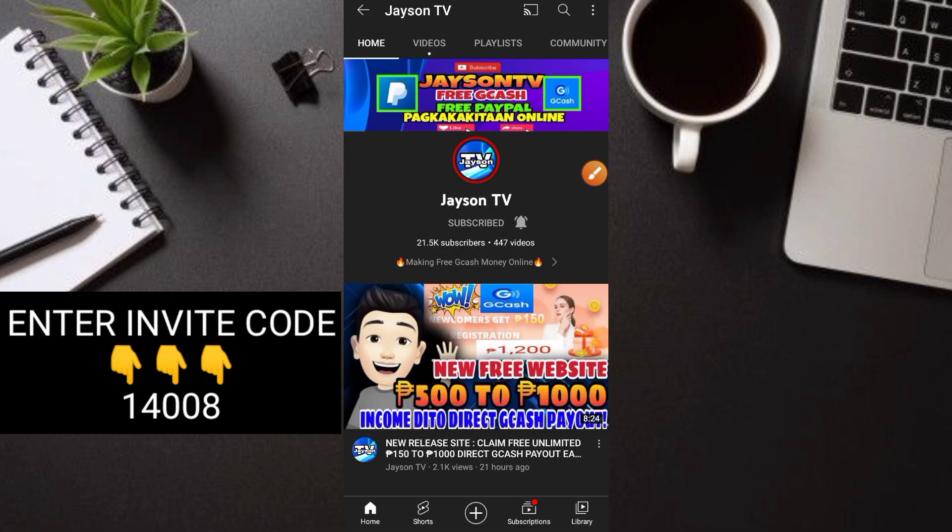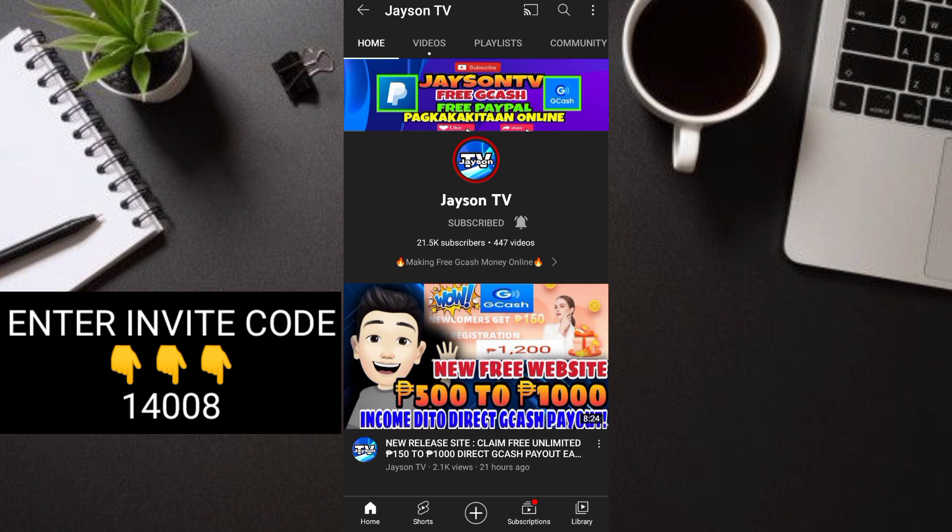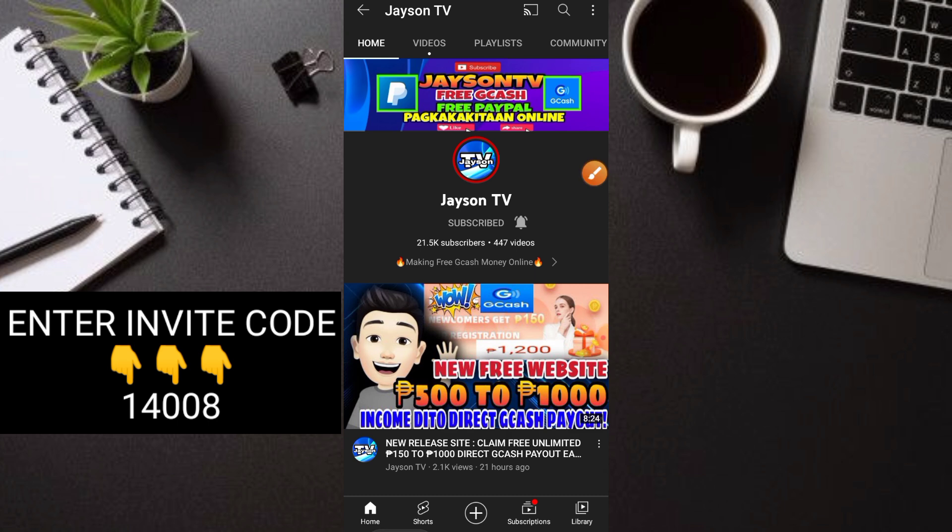What's up guys, welcome back to my YouTube channel. This is Jason TV. If you're new to my channel, don't forget to subscribe and hit the notification bell so you'll be updated on all of our videos.